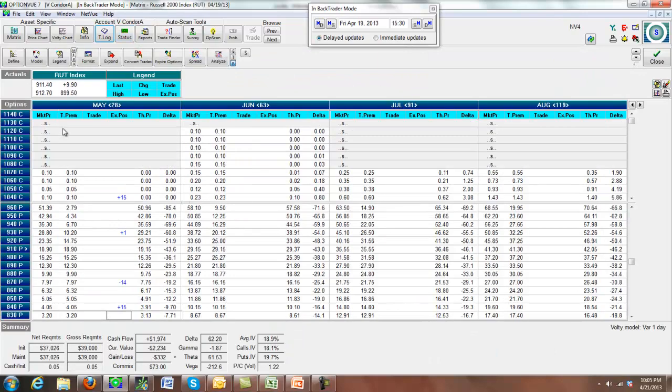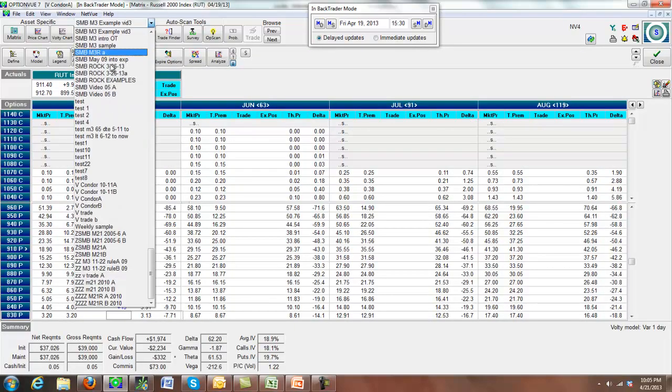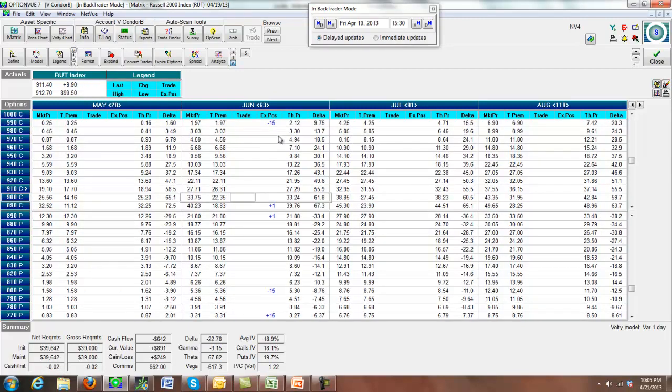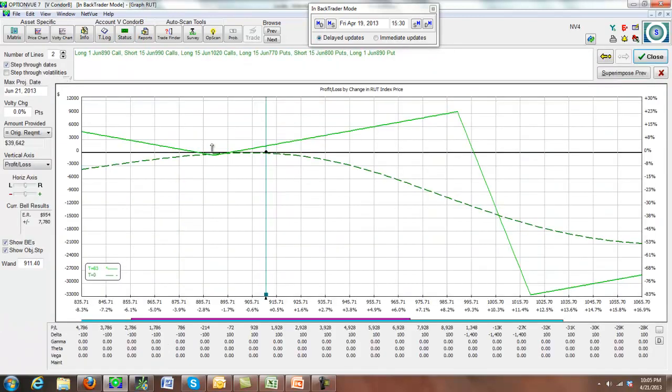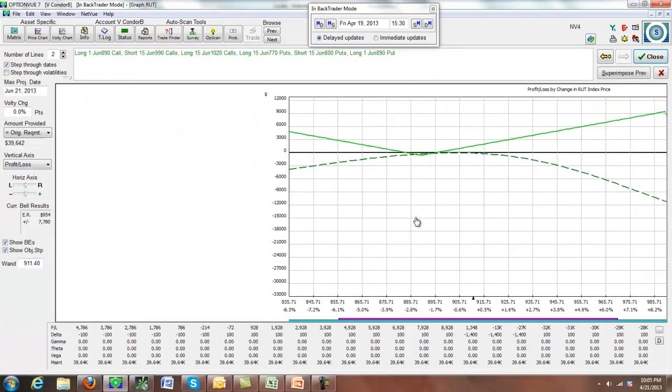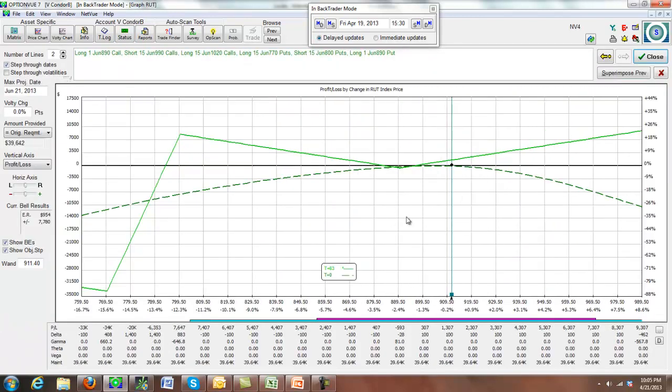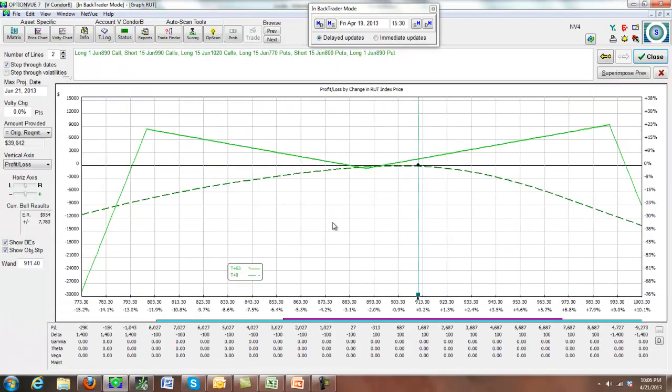Since we expired our April V Condor, I went ahead and did a June V Condor, which looks like this here. I sold 10 delta calls. I sold 10 delta puts. I bought my straddle. And I got my wings in here. Position is currently up a little bit. And if we look at our analyzed graph, it looks like this here.